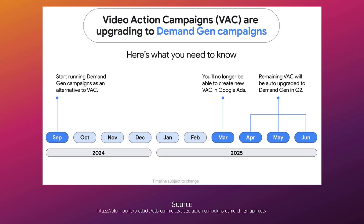As of right now, you can start creating video campaigns using the demand gen campaign type. And in this video, we will run through a demand gen video ad setup. But looking at the image on the screen right now, let's jump ahead to March 2025, because starting in March, you will no longer be able to create new video action campaigns in Google Ads.